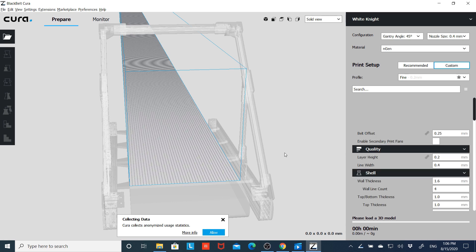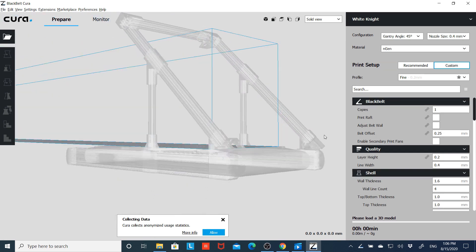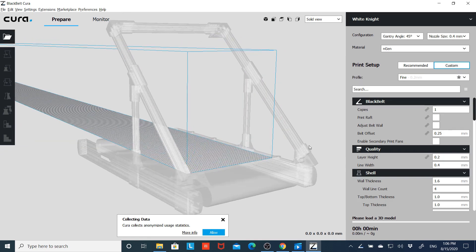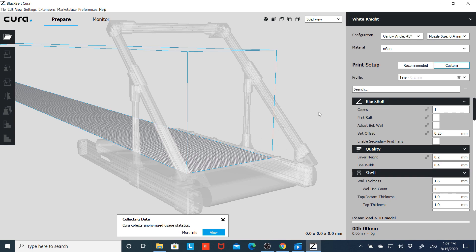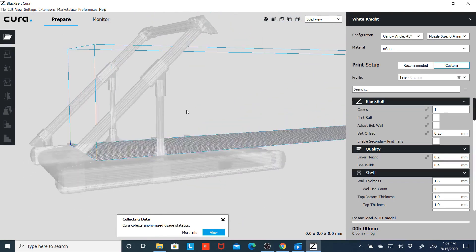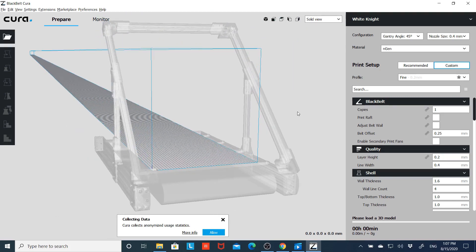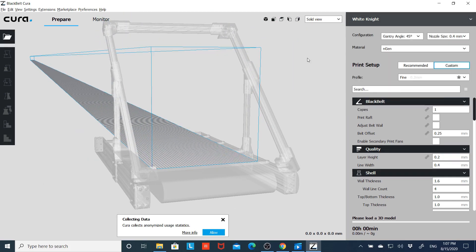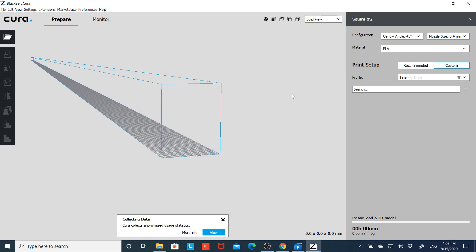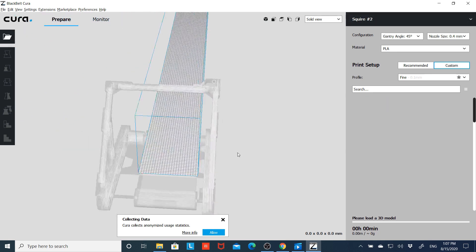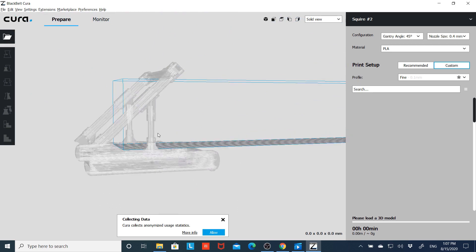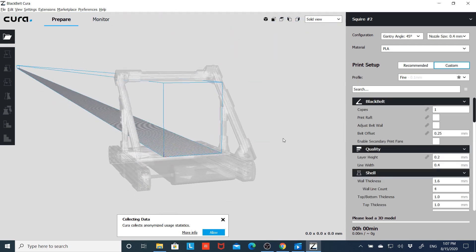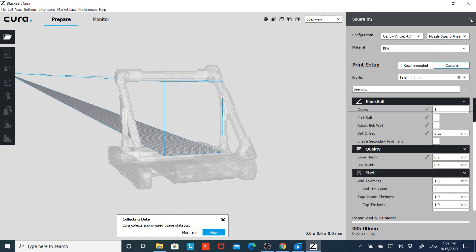Alright, here we've got our basic view. I've got my White Knight profile loaded. Now the nice thing is with Cura, once you figure out how to do it, you can load STL files of your printer and give yourself this nice little outline so you see exactly what the print will look like on the belt. I've made one up for the White Knight. I've also got one for the Squire.